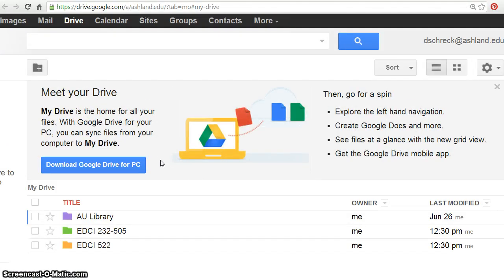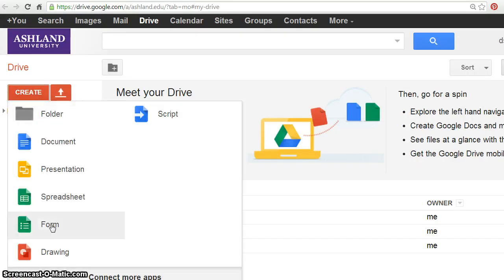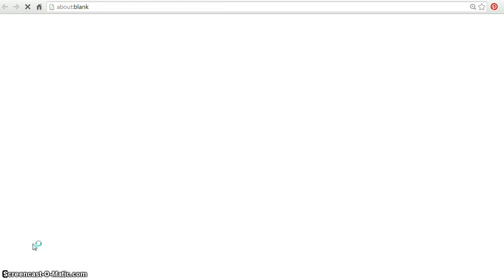A quick introduction to Meet Your Drive is available for review. Note also that you can explore the left-hand navigation, create Google Docs and more. We're going to begin with the left-hand navigation area. Select Create and choose Form.